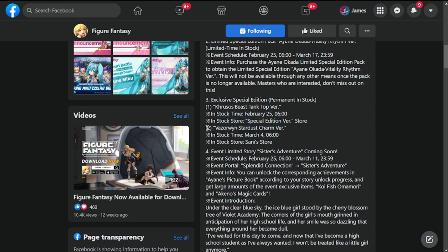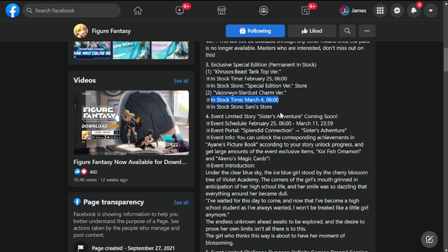The other one is Vazerwin Stardust Charm version. Vazerwin will be getting her own skin - it's been a long time. Stock is arriving on March 4th, not February 25th, so please look for that in the Sani store.